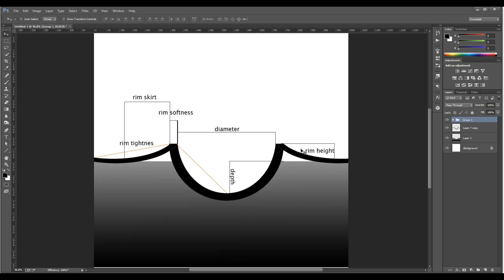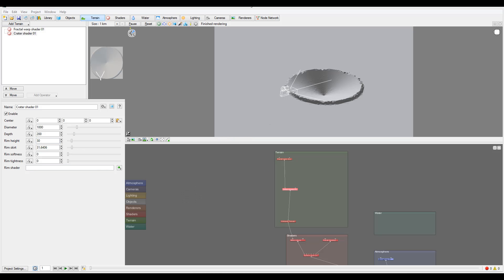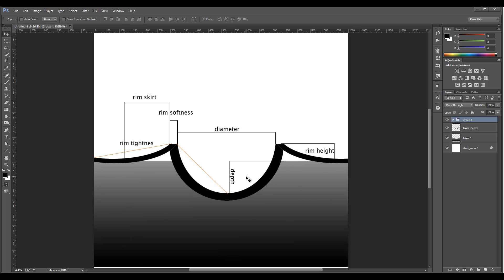In the diagram — like a cross section — we have our diameter, our depth going from the surface down, and our rim height increasing that level. Rim softness affects the angle to make a nicer, smoother transition. The rim skirt controls the spread size, and tightness changes the curve from a parabolic shape to a more straight line. I hope this helps understand what is going on here.